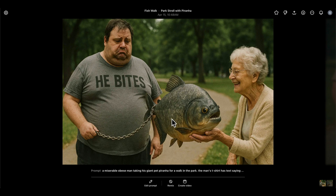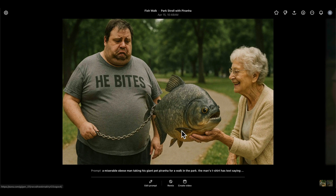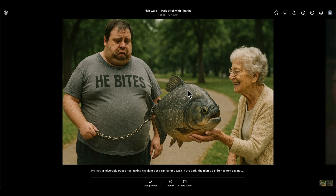The only thing I didn't like compared to earlier versions was losing that slight orange hue on the piranha's belly. I felt it helped it pop off the background. I tried in-painting and remixing to add it back, but it always changed the expressions just enough to make it look worse. In the end I took it into Photopea — a free Photoshop alternative — to add the belly color manually.